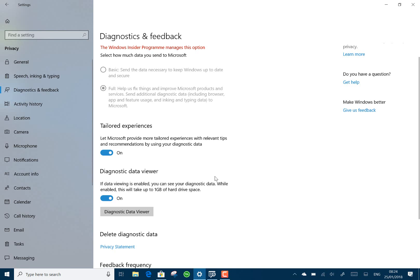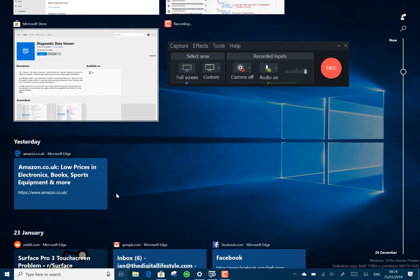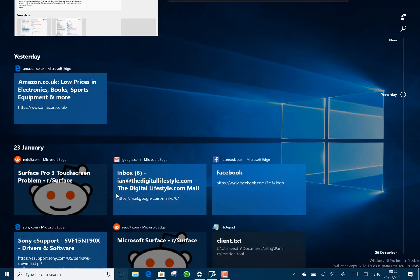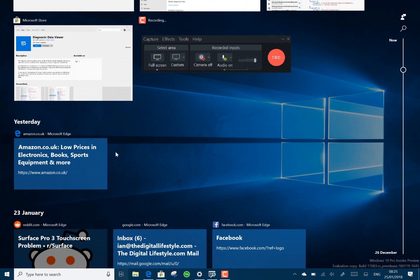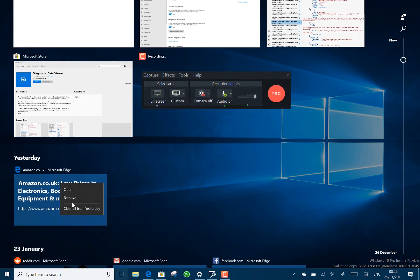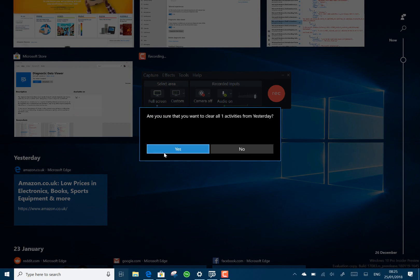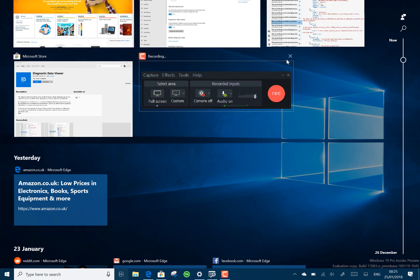Other changes with this build: Timeline, introduced a few builds back. This is where you can look and see back in time what you've been viewing. So from feedback, Microsoft has made it easier to clear a whole day from there. So I can right click, clear all from yesterday and that'll clear every entry from yesterday. So that's one of the changes requested by users.